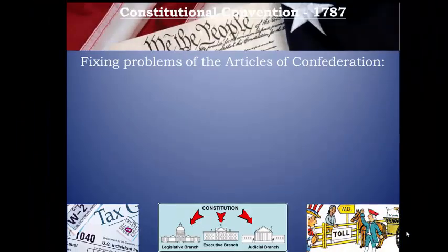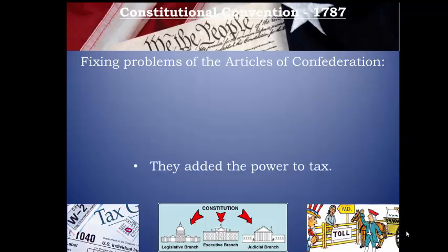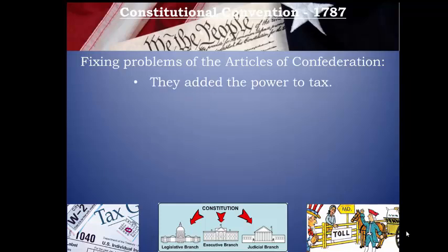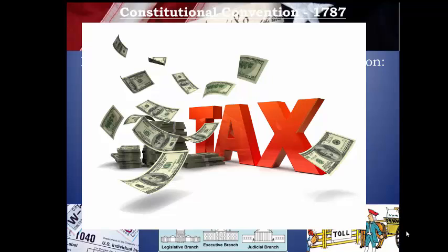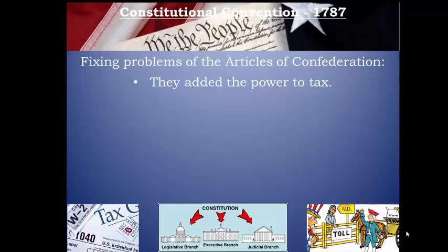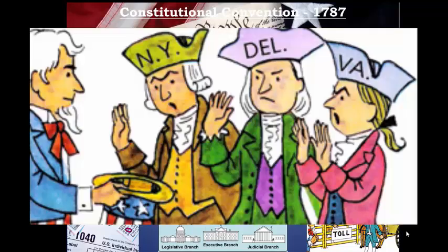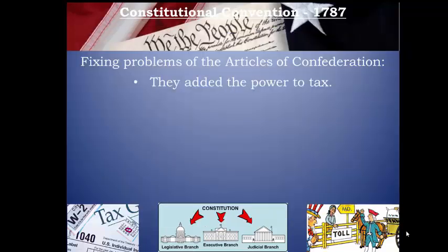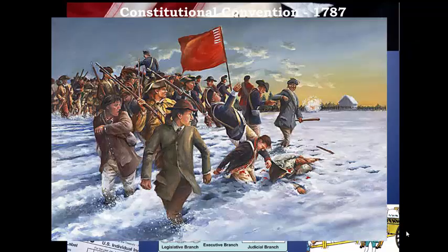The delegates addressed three of the weaknesses pretty easily. One of the first powers they put into the new Constitution was the power to tax. From our last video, you know what a mess it was that they didn't give themselves the power to tax — they had difficulties fighting the war, they couldn't stop things like Shays' Rebellion, the states were broke, they couldn't pay their soldiers. So this was a huge problem.